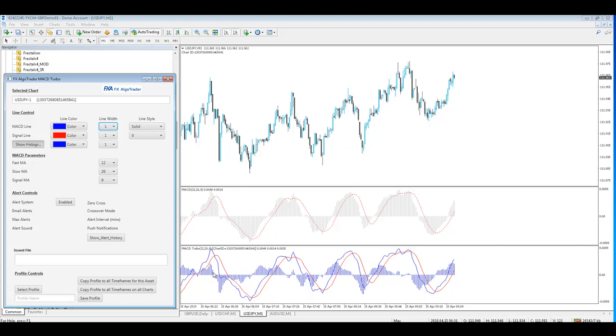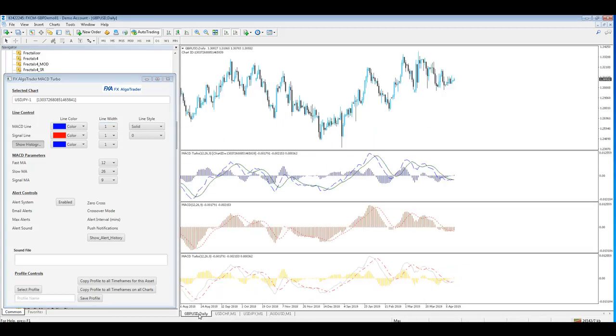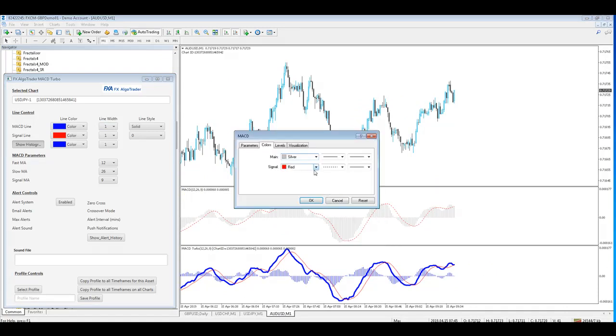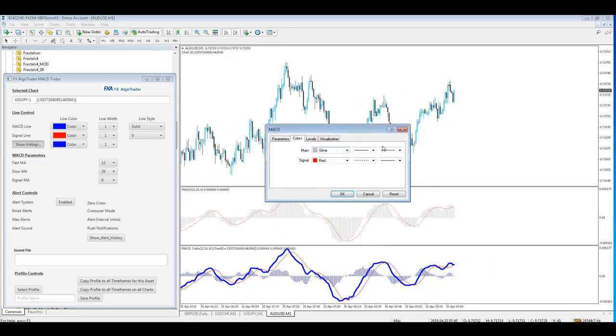Under normal circumstances, you'd have to go into each chart, right click, go into the specific indicator interface, and then make your changes.